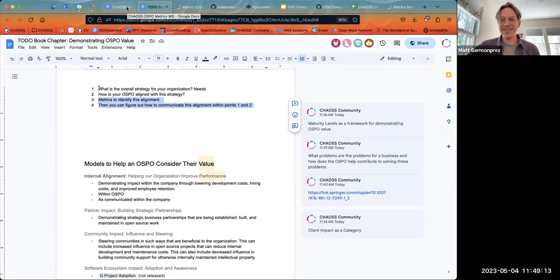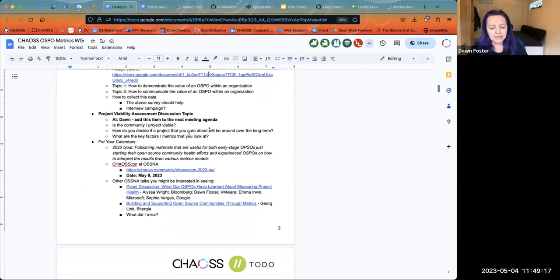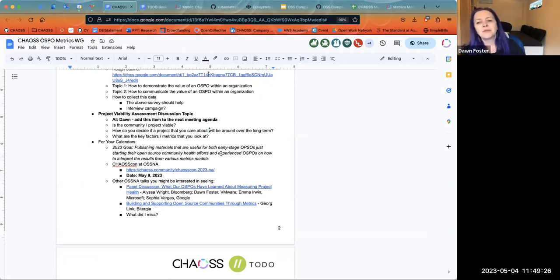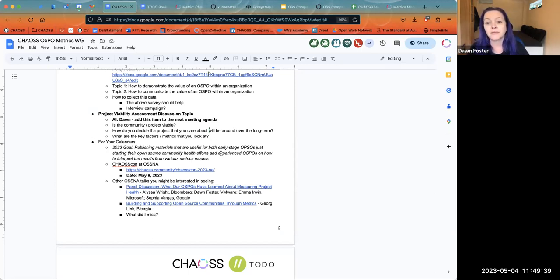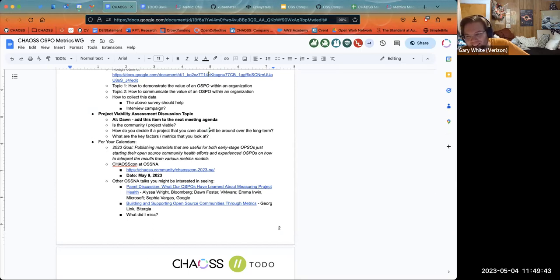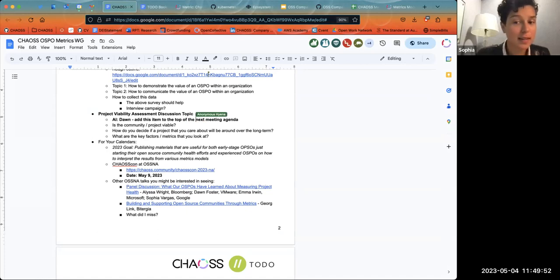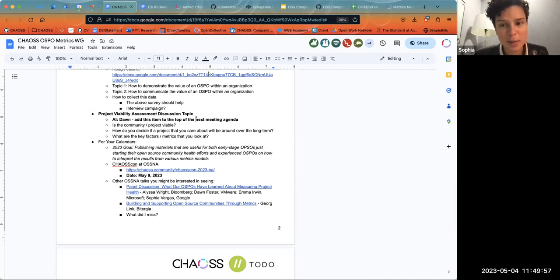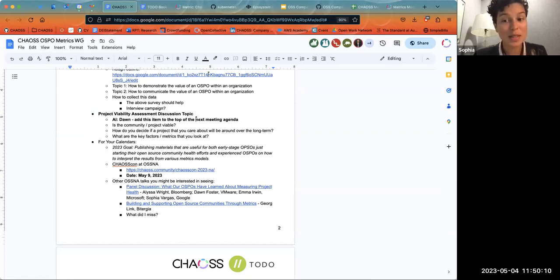We are almost out of time. I'm going to add the project viability assessment discussion topic to the next agenda item. Gary, this came out of a newcomer meeting where you were asking questions about this, and we thought it might be interesting to discuss in this group. It's also flagged as a topic at CHAOSS Con next week. The session I'm leading is around sustainability, but a lot of it is about understanding whether we're talking about ecosystem sustainability versus project viability and trying to think about those two spaces separately.